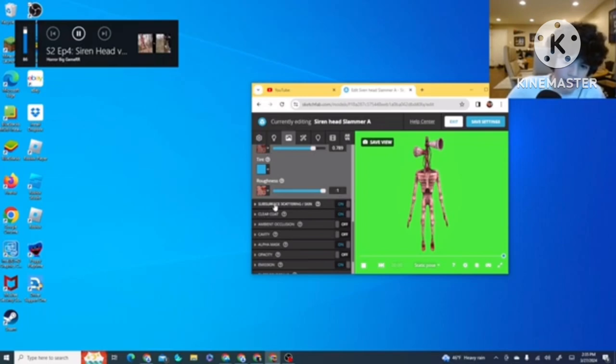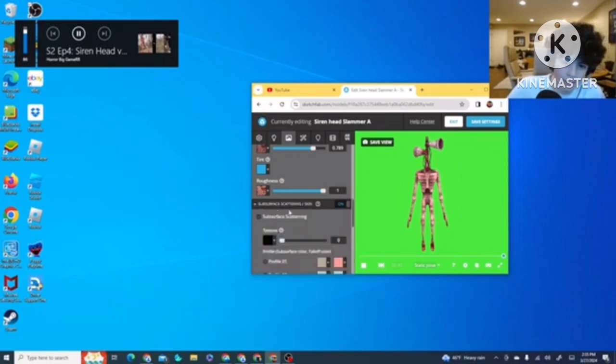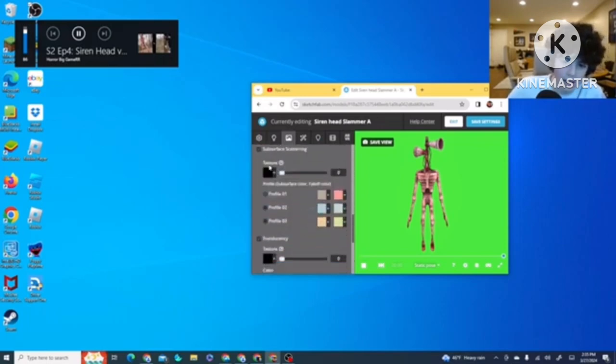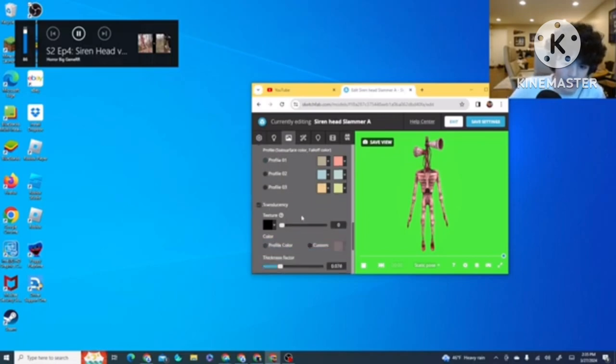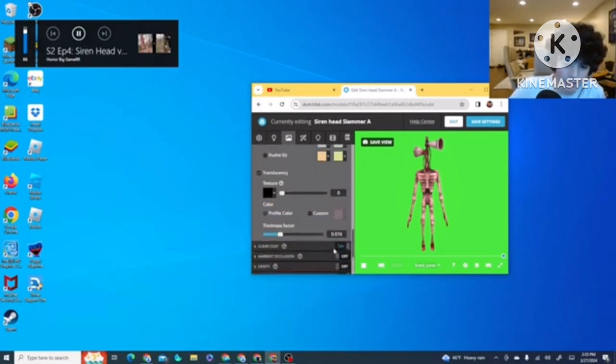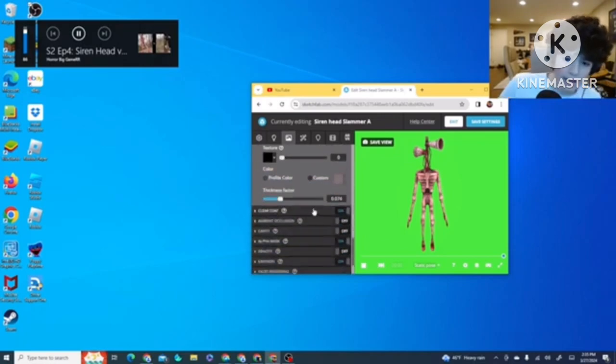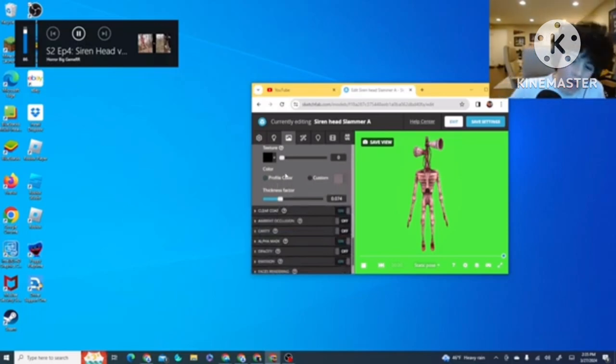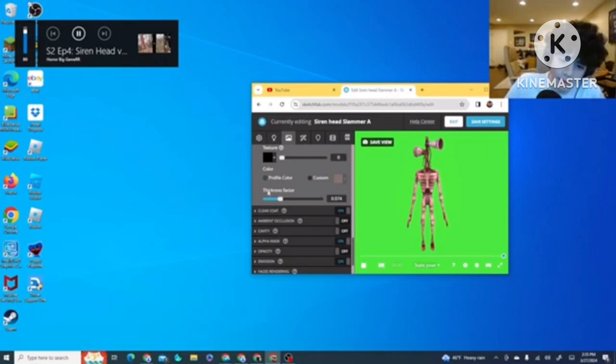And then you click on Tint, and you want to click on the blue area, like a light blue. And then you put in your Other Texture again, and put it all the way up. Then, you go to Subsurface Scattering Slash Skin. And then you check the mark, and you keep that on zero.